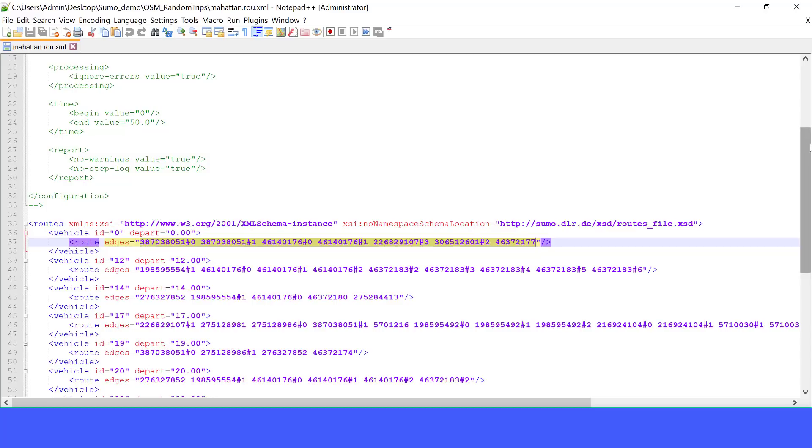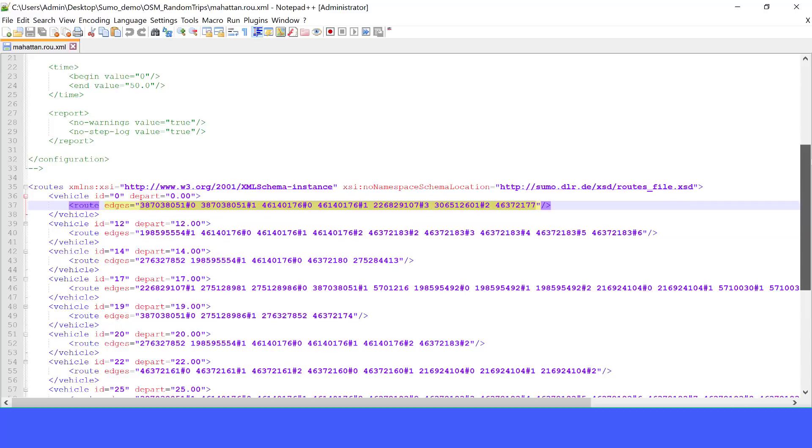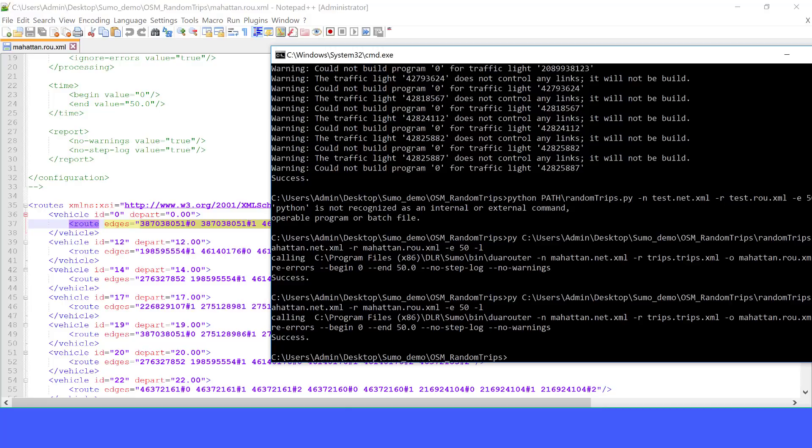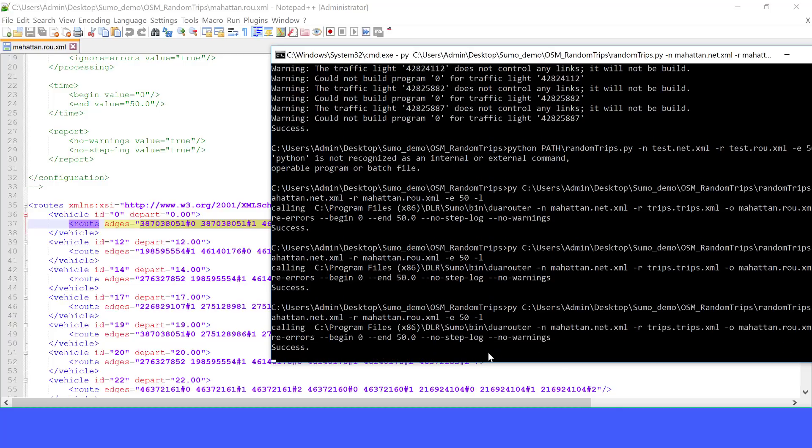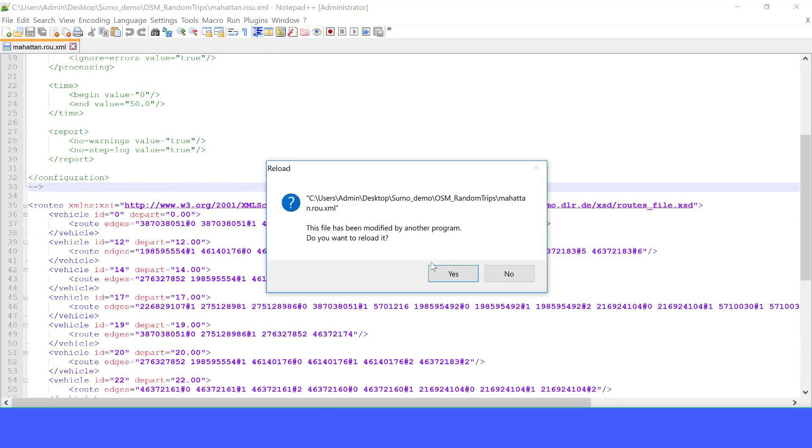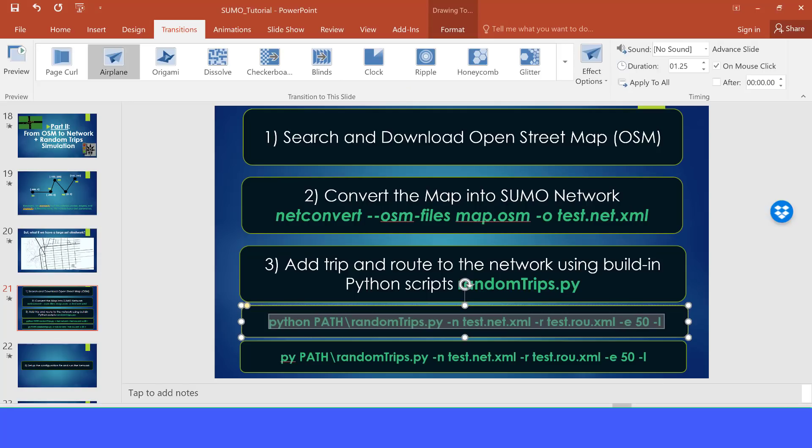So this is how it randomly generates the route. If we run again this same script, it's going to generate a different route. Of course, because it's using random trips. Let's run again and see. Yes, it says this file has been modified by another program. Do you want to reload it? Just say yes. And we see that it generates different routes with different IDs for vehicles. OK, let's continue.